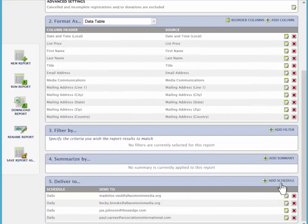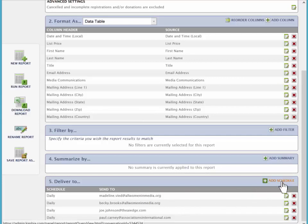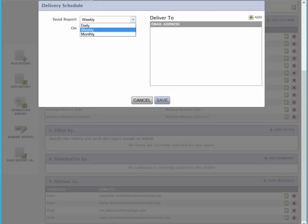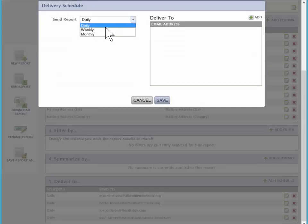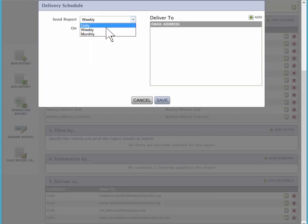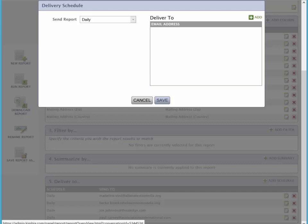So here we're going to add a schedule. We can add a particular person, and or we can add a different schedule. So let's go ahead and add a new schedule. You can see over here we have the different time frames. We can do daily, we can do weekly, we can pick the day of the week, or we can do monthly. But in this case, we're going to do daily, and we're going to click add.